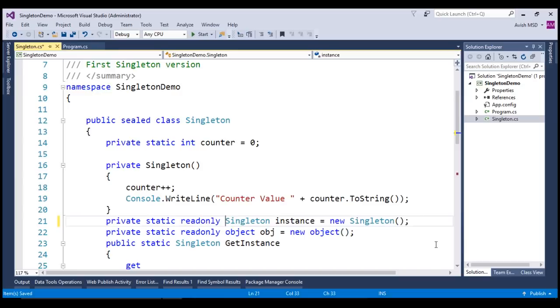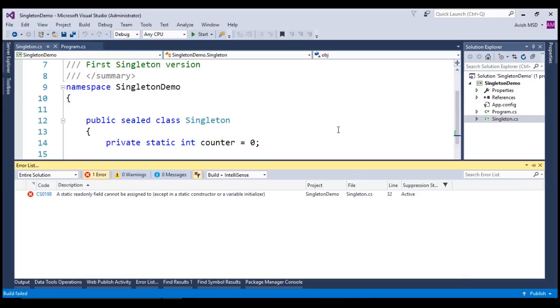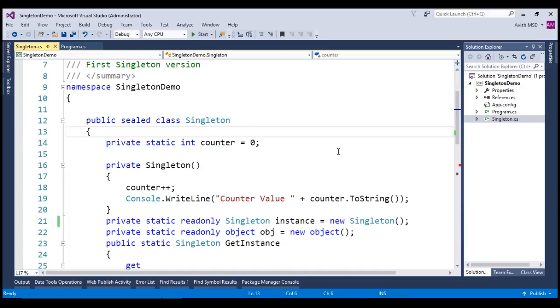Look at that. Compilation failed stating that the static read-only field cannot be assigned again. Now that we have already initialized the singleton instance, we don't need to instantiate it again in the getInstance property.